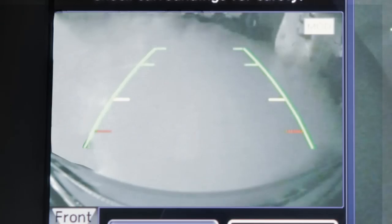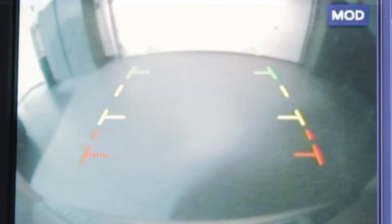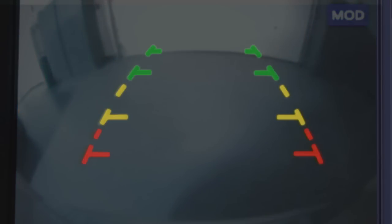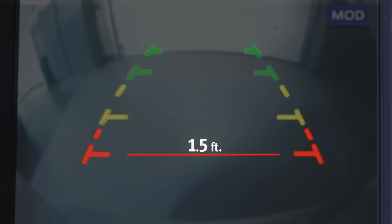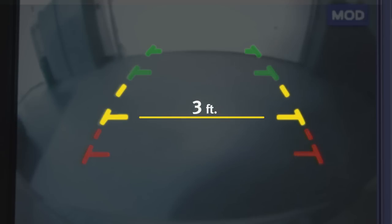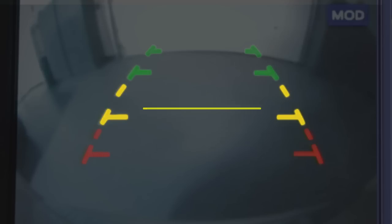The front and rear views display the approximate distance between an object and your vehicle with colored lines. The red line designates an object approximately 1.5 feet away. The yellow line designates an object approximately 3 feet away.